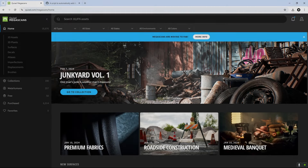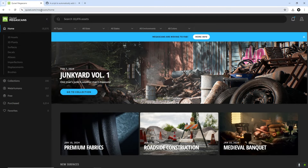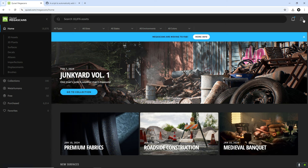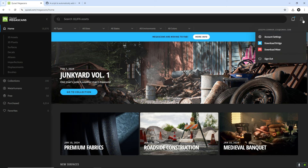Now let's crack on with the tutorial. I'm going to show you a script that allows you to grab all these assets while they're still free. First, head over to Quixel Megascans, log into your account, and we'll run a script on this page to add all the assets. Just make sure you log in through Epic Games to keep it all free.